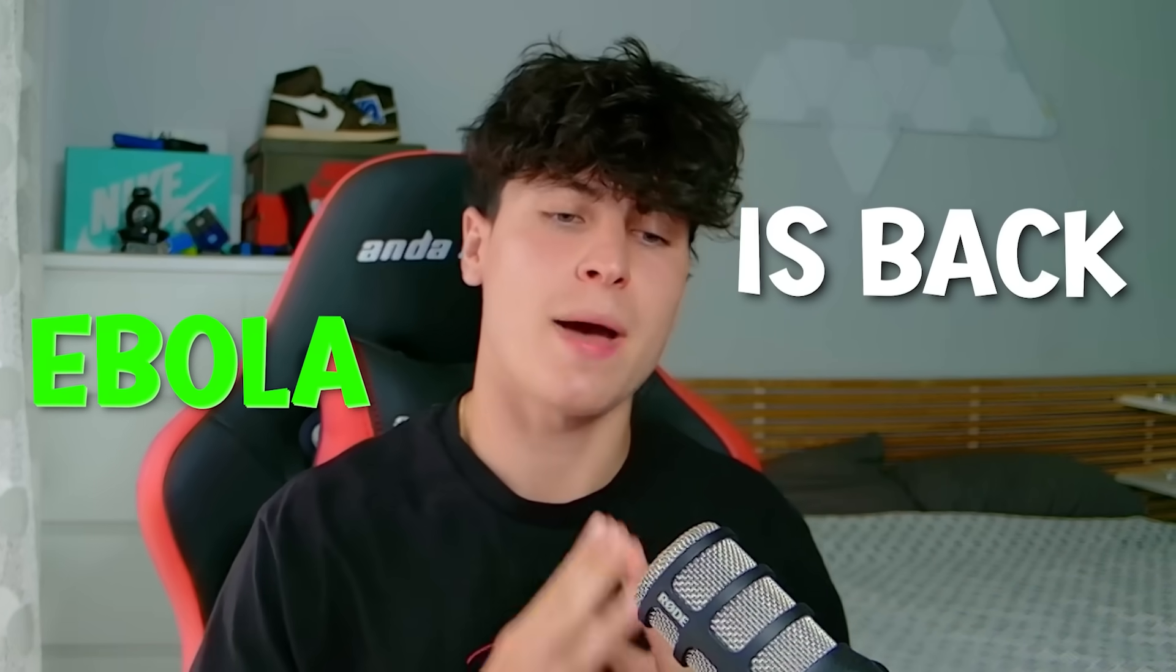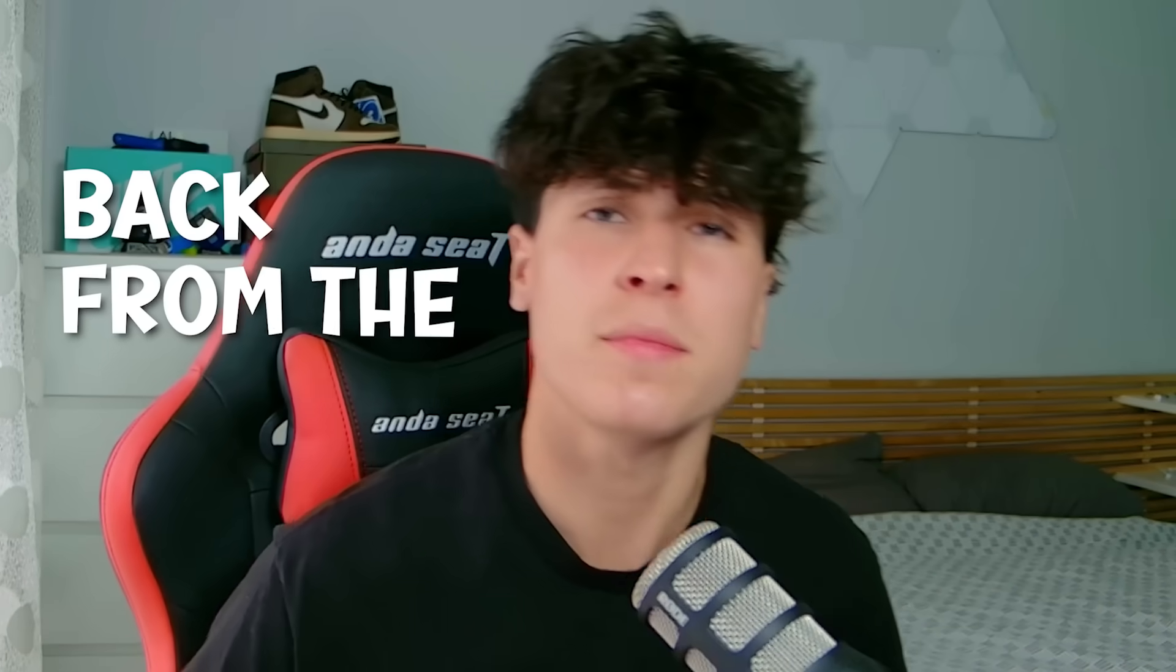I am finally back. Ebola is back, baby. Back from the dead because a certain platform has been taking down my face. I'm pretty sure you can guess what has been happening. All I'm going to say is I've missed this. I've actually missed this.